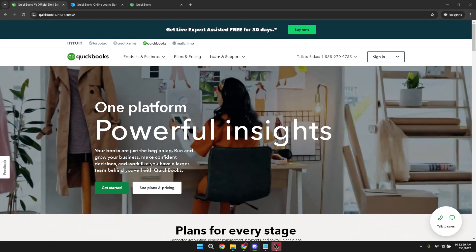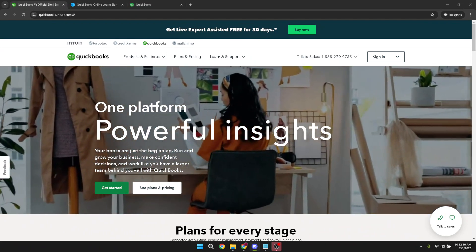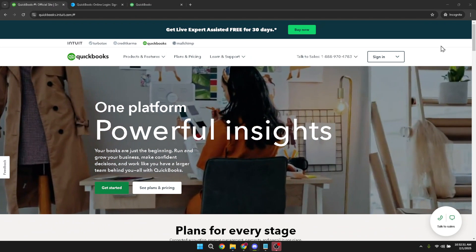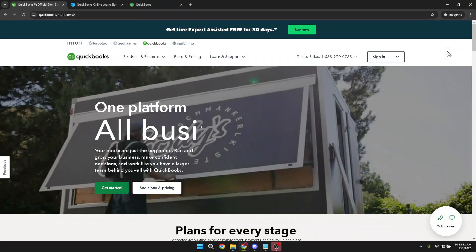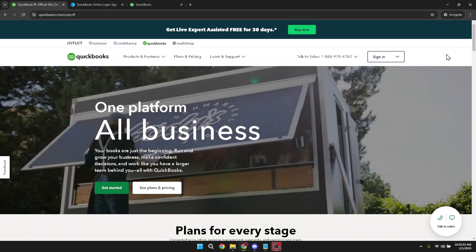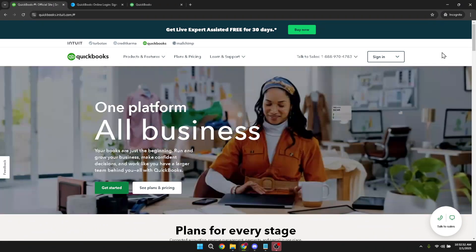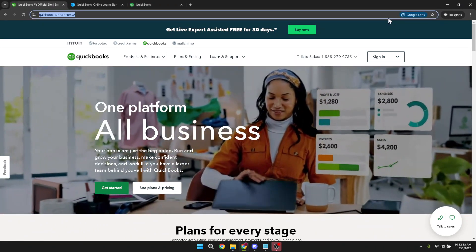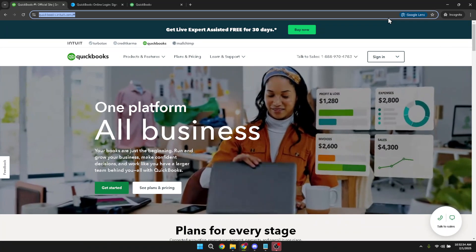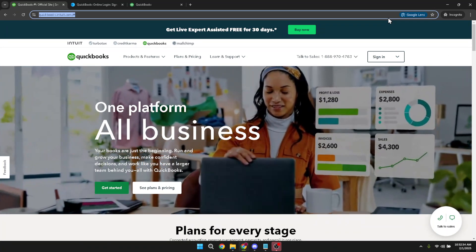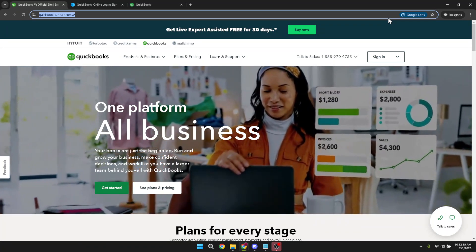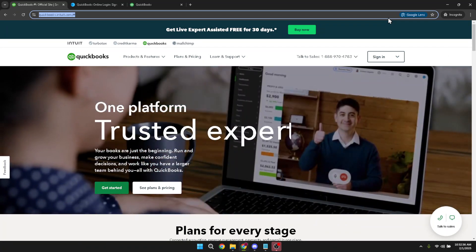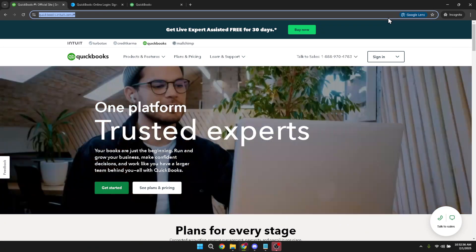To begin, go ahead and open your preferred web browser and navigate to the QuickBooks Online website. Once there, you'll want to click on the sign in button which should be prominently displayed on the home page. After clicking sign in, you'll need to select QuickBooks Online from the options available.